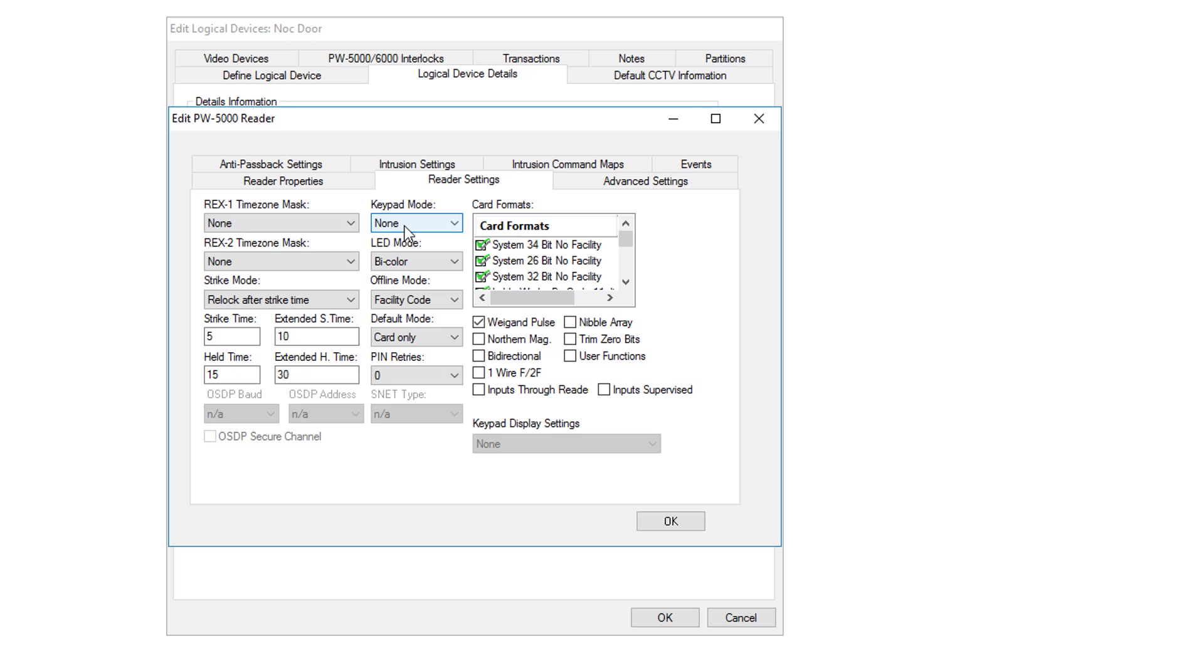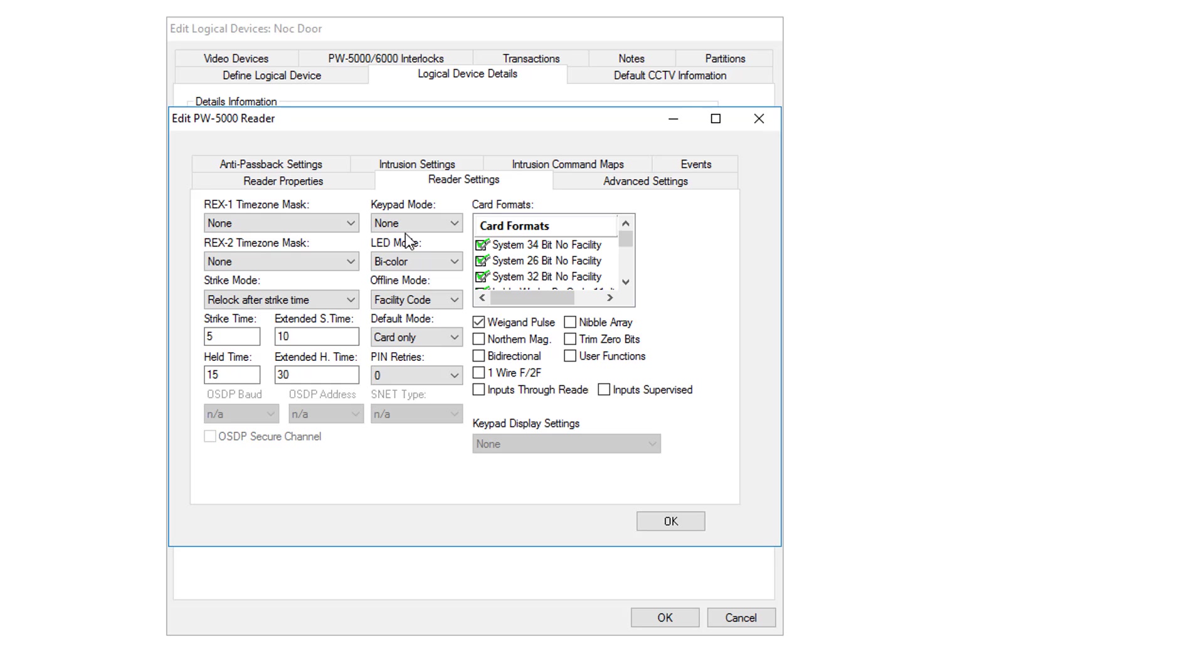Up here you have a Keypad mode. If it's a Keypad Reader, more than likely you would choose a Hughes ID. That's a 4-bit transmission of the PIN code. The LED mode is usually bi-color.